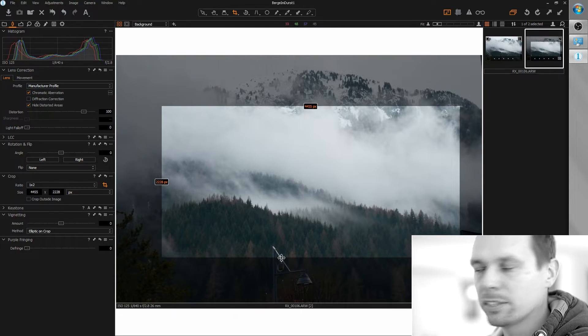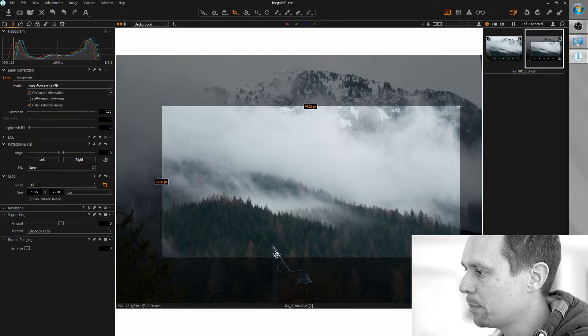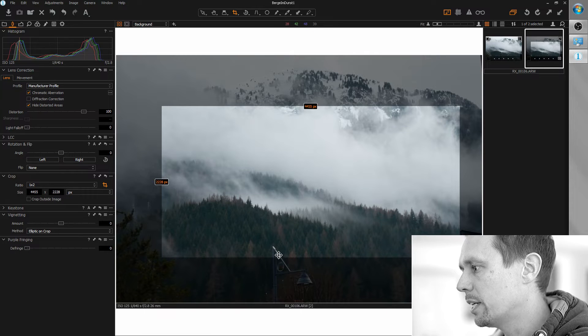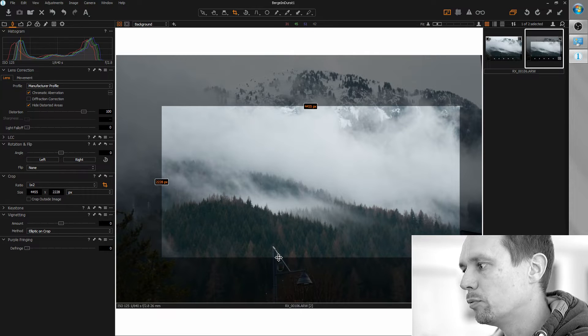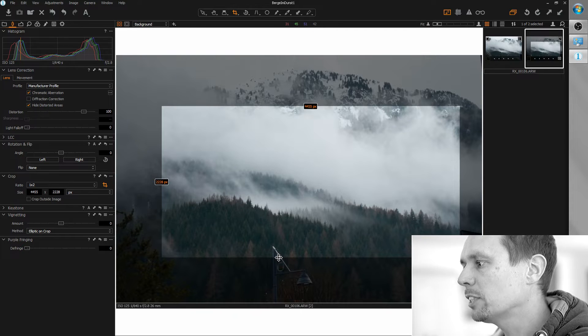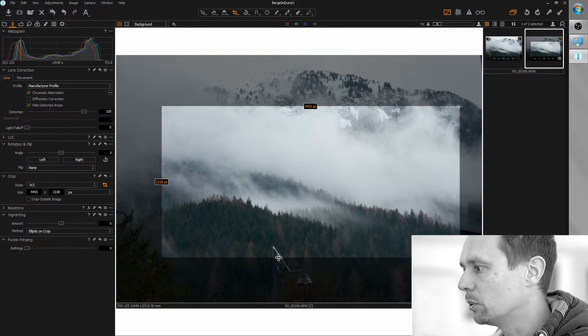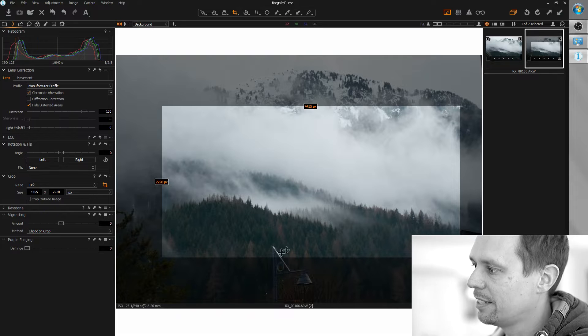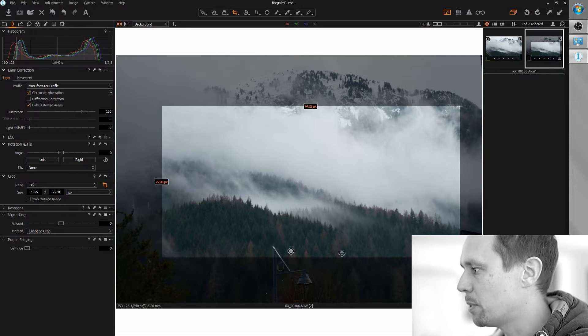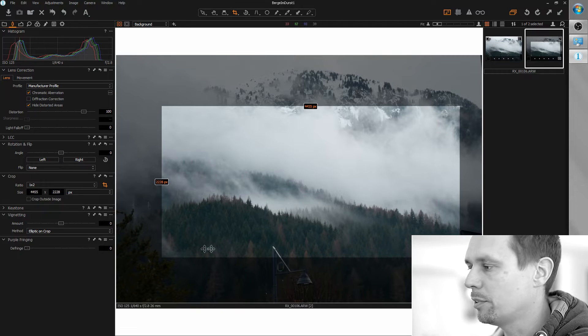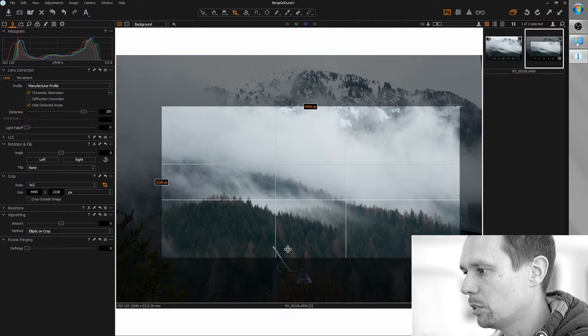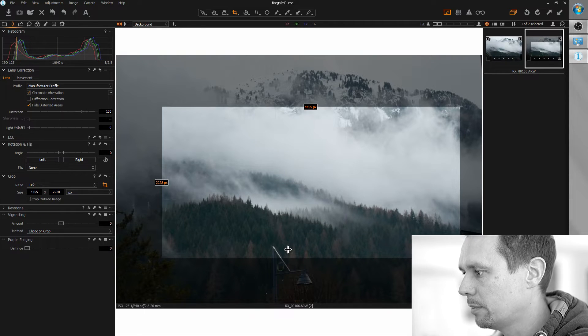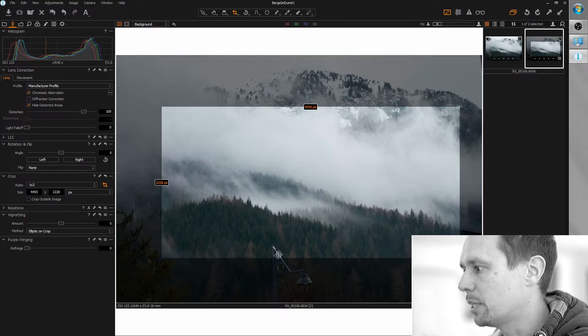The small part of the lamp here we can remove with an adjustment layer later. We don't need to waste this part of the image for this small part here.